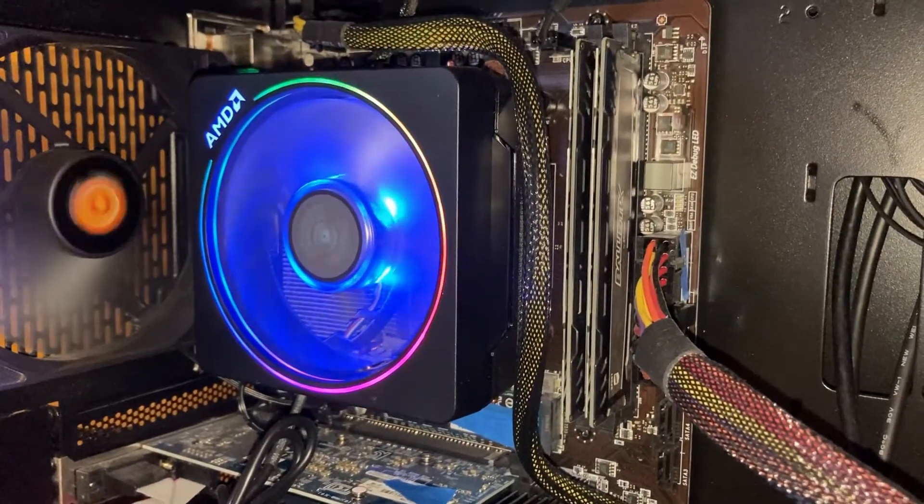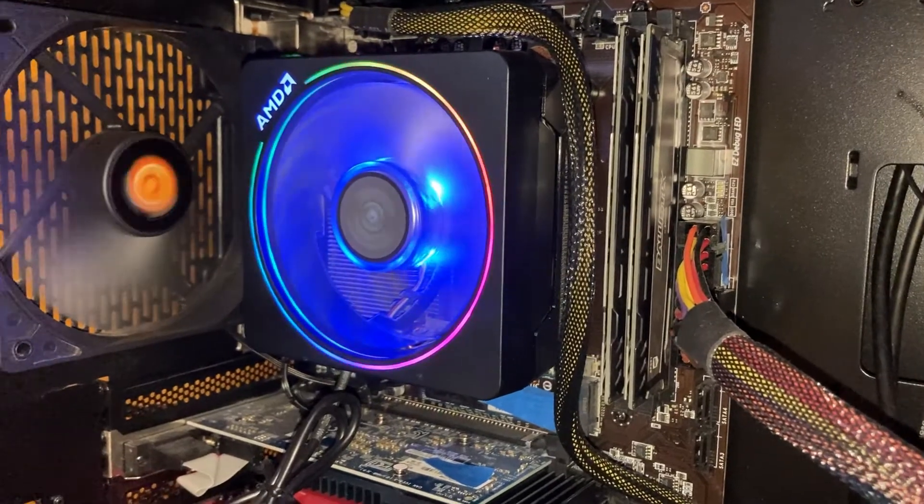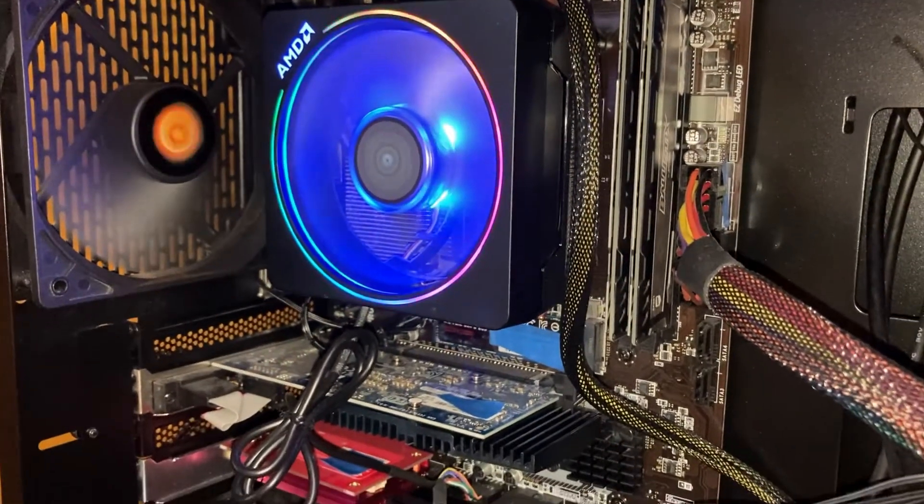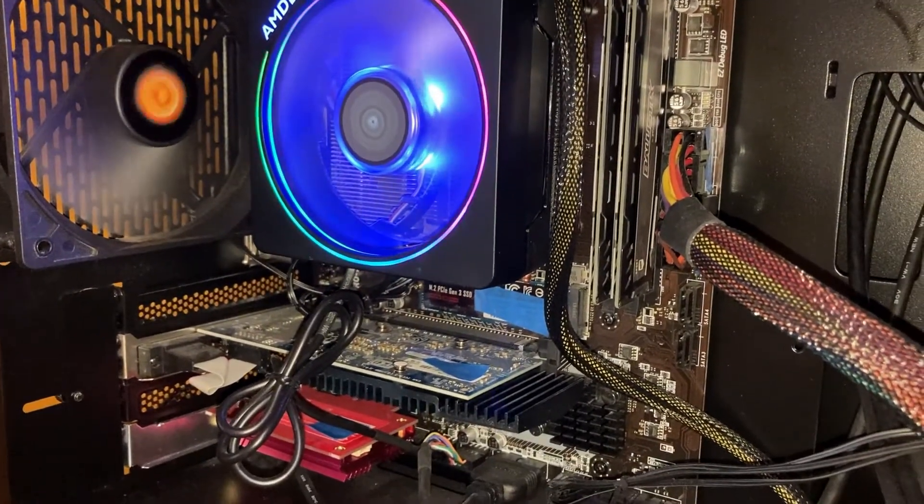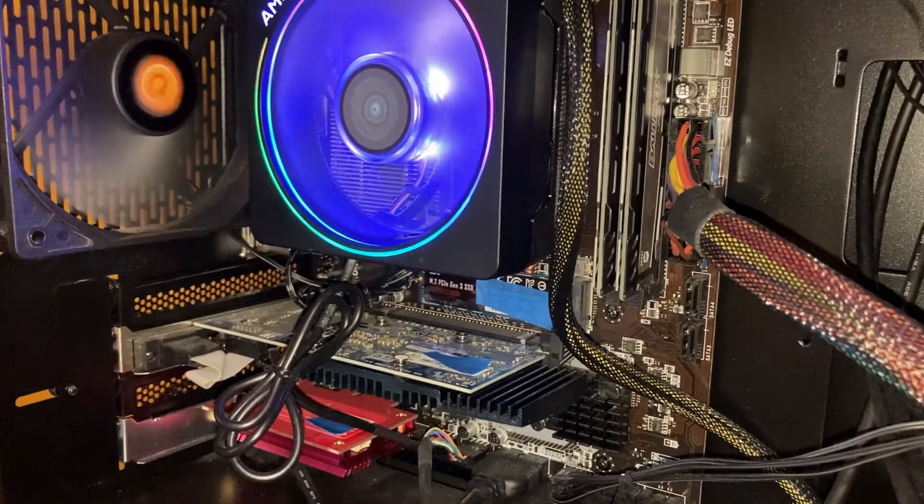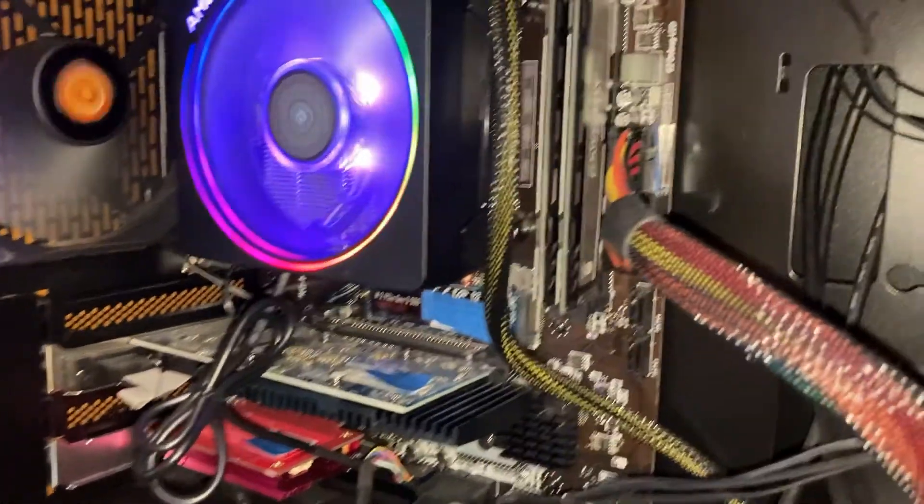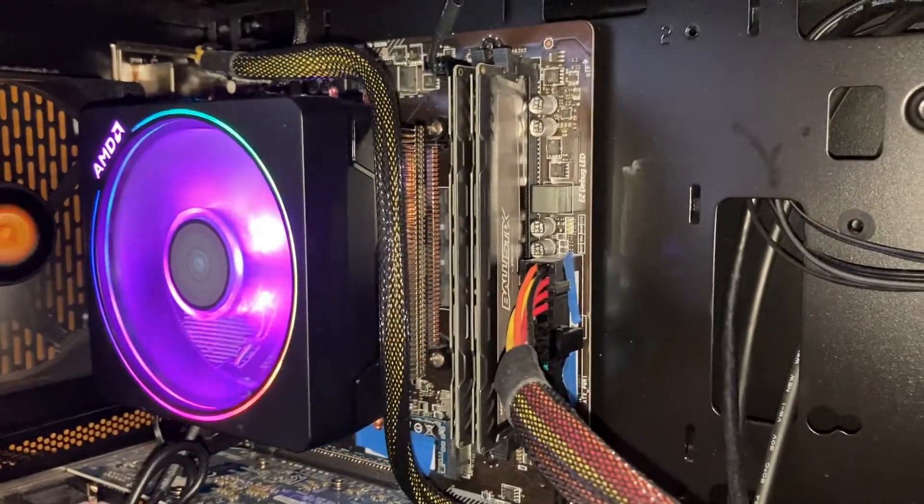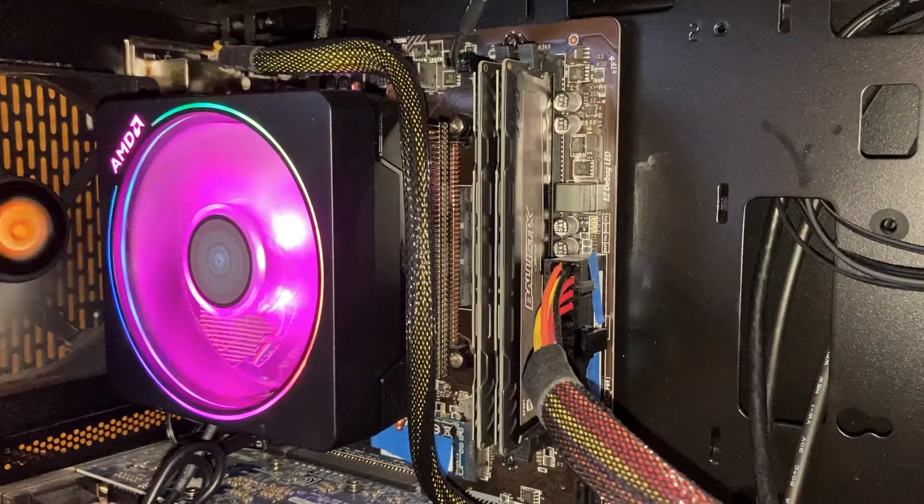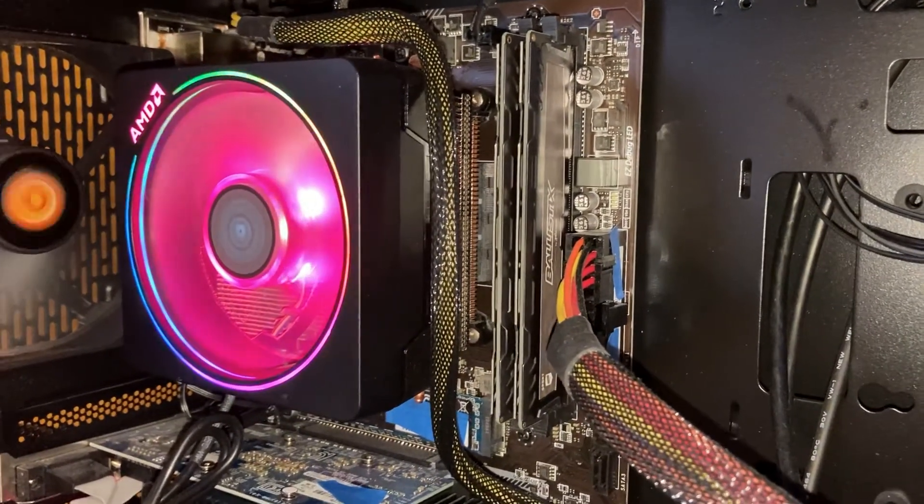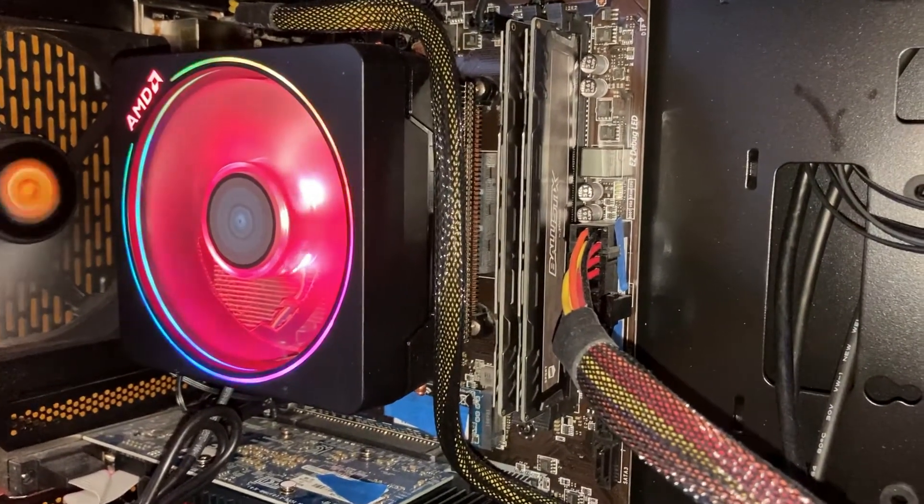It sits on top of an MSI B450M Pro M2 motherboard. As far as RAM, I have a total of 16 gigabytes of DDR4 from Ballistix, two 8 gig sticks.